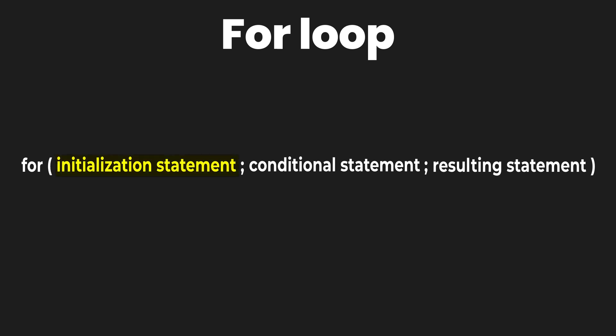The initialization statement is where you set up an iterator variable. The conditional statement is where you decide a condition on which the for loop will execute or break its execution and come out of the for loop. The resulting statement is executed when all the lines within the body of the for loop have been executed.